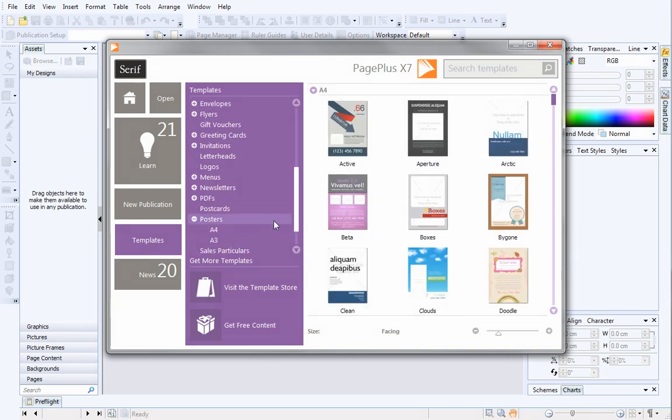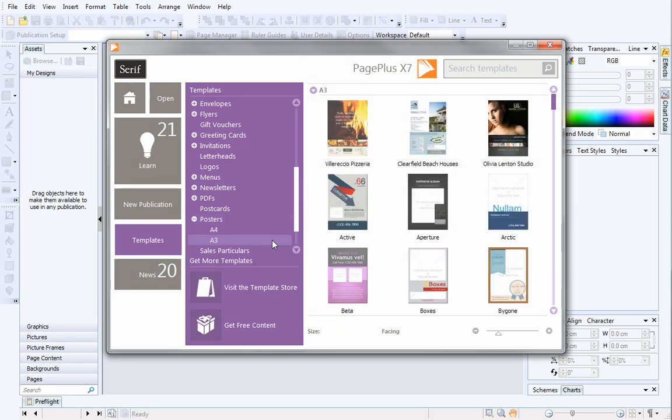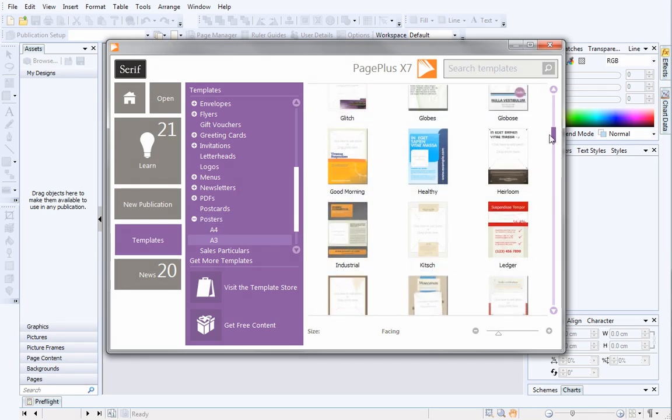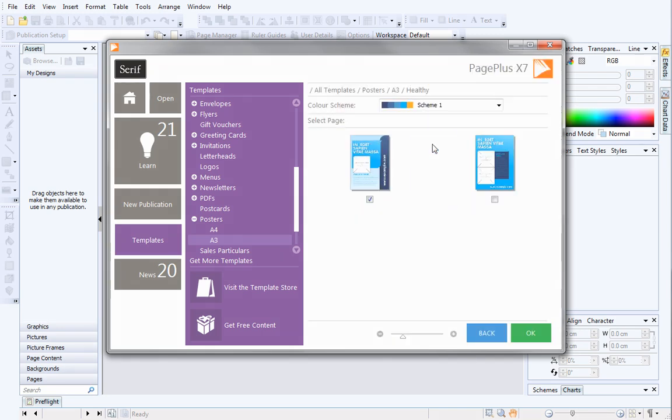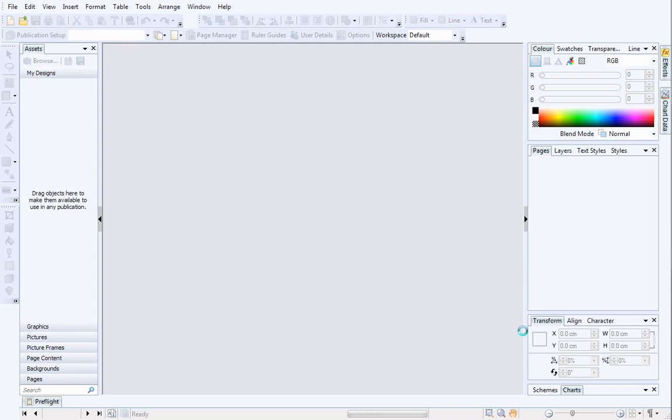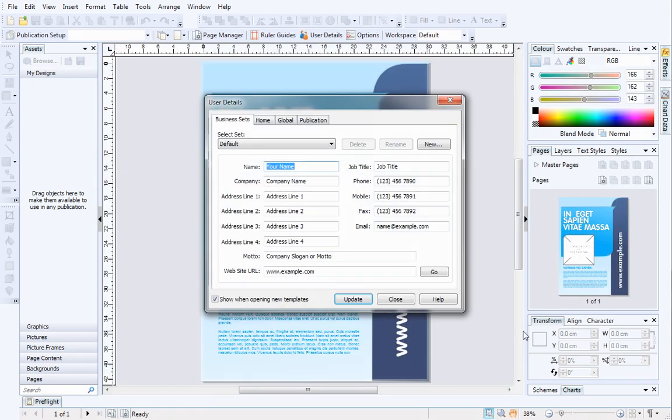Select which size you want. I'll select A3 and then choose a poster from the pane on the right. Select which design you want to use and click OK.